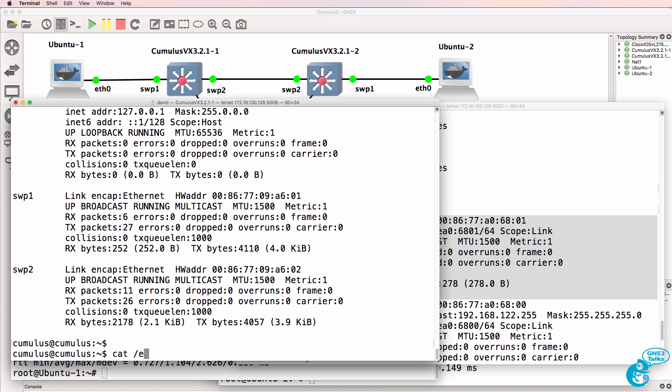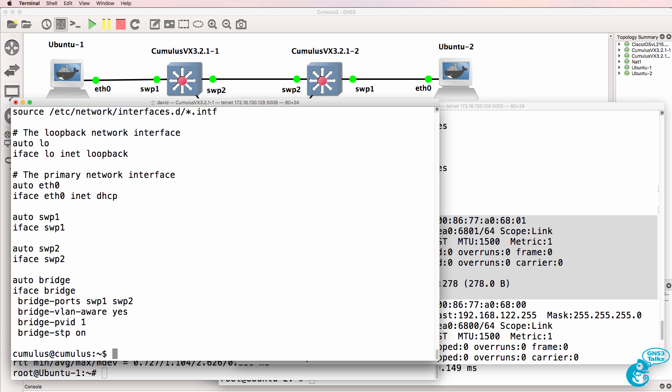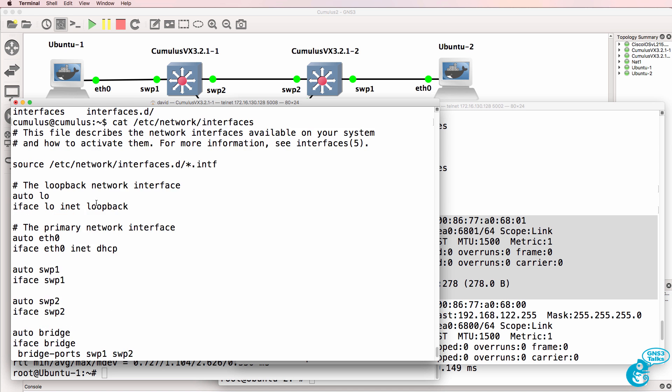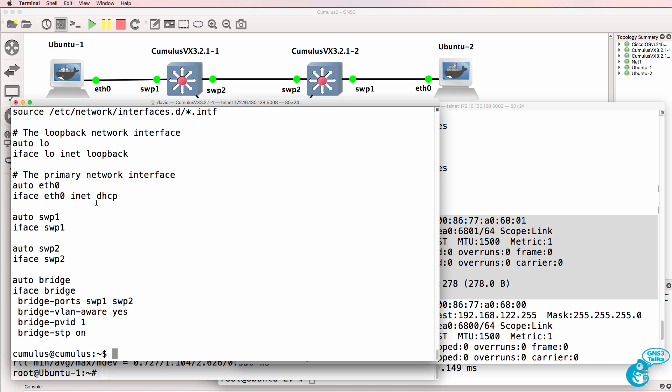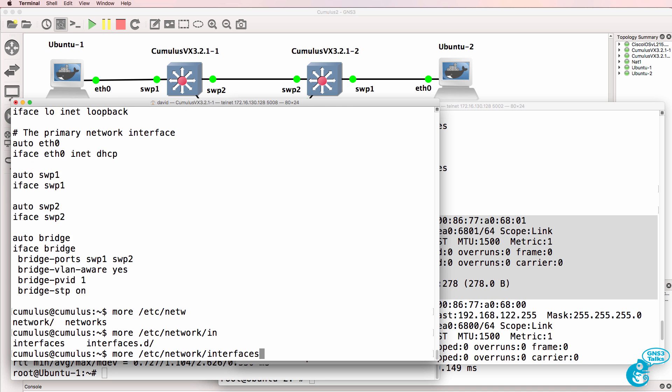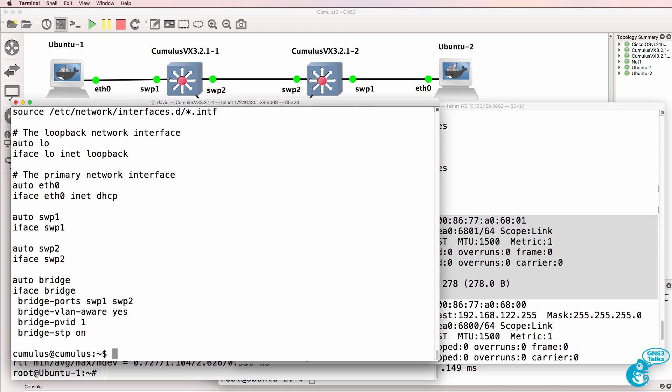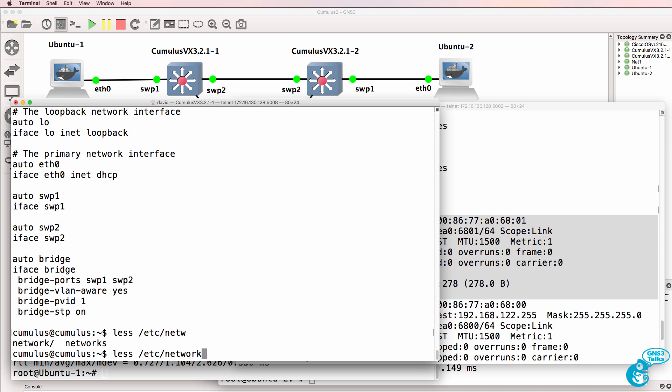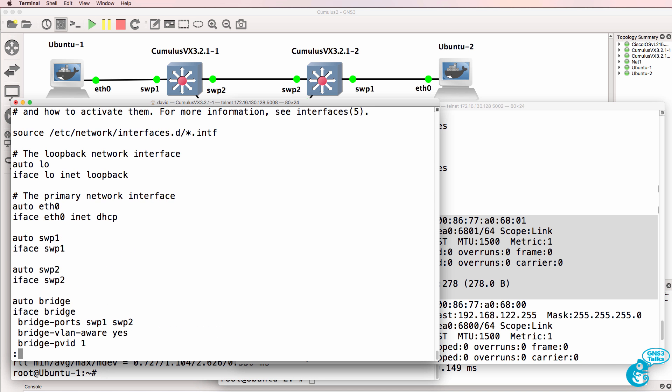So cat /etc/network/interfaces shows us the configuration. Notice it shows the entire file. If we used more /etc/network/interfaces, we would be able to see one page at a time. You could also use less /etc/network/interfaces to go back and forth through the configuration.